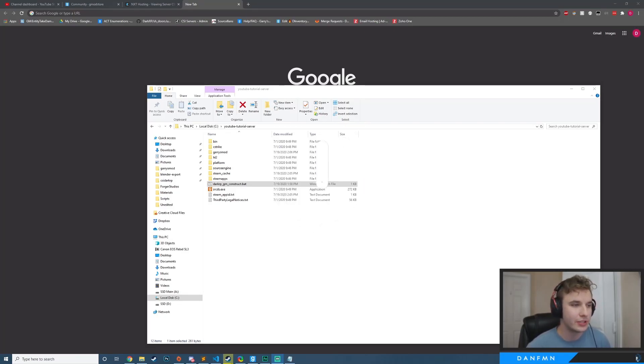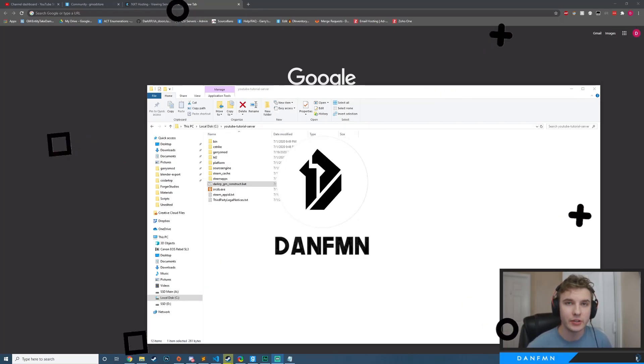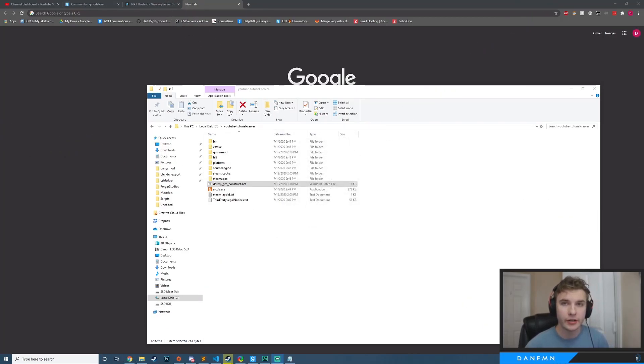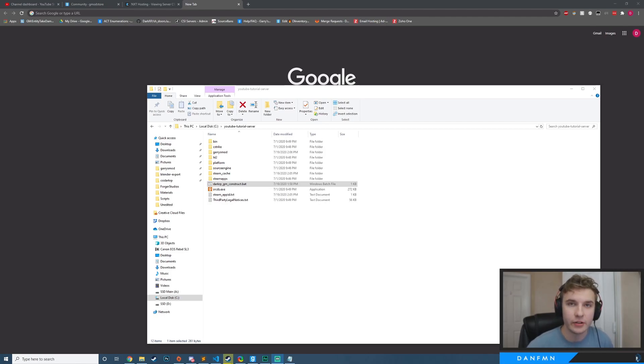Hello and welcome. So in today's tutorial, we're going to be learning how to port forward our Garry's Mod game server so that we can have other players connect to it.